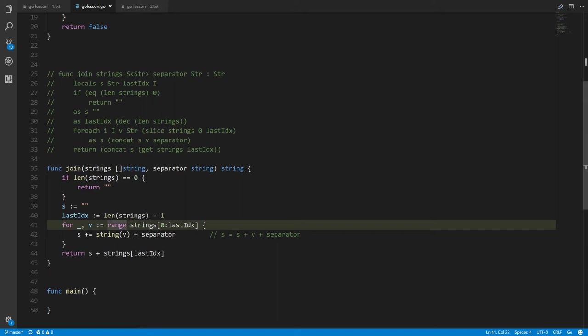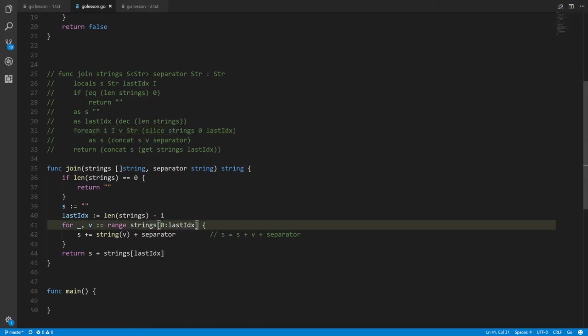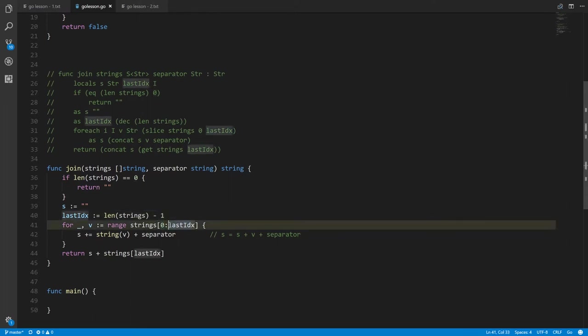In Go Pigeon we used the slice operator to get a smaller slice from strings — taking everything from index zero up to but not including lastIndex. In Go code, slicing is denoted with suffixed square brackets: you put the starting index before a colon and the end index after. As a shorthand, if the starting index is zero you can leave it out, though I'll put it back for clarity.